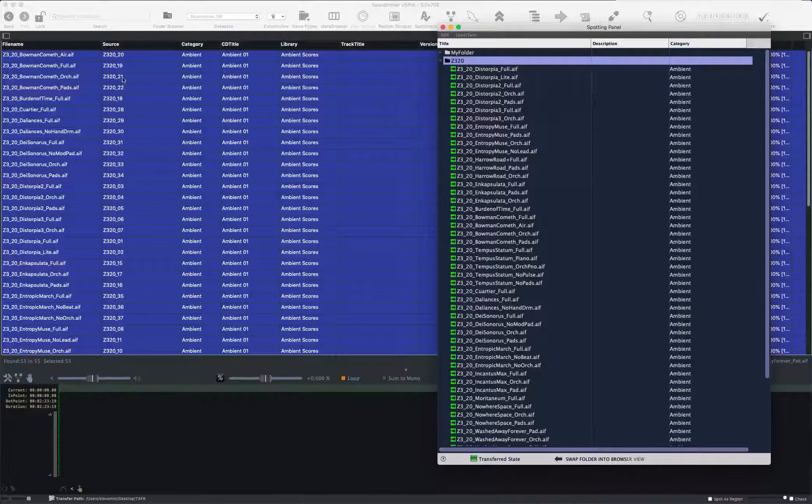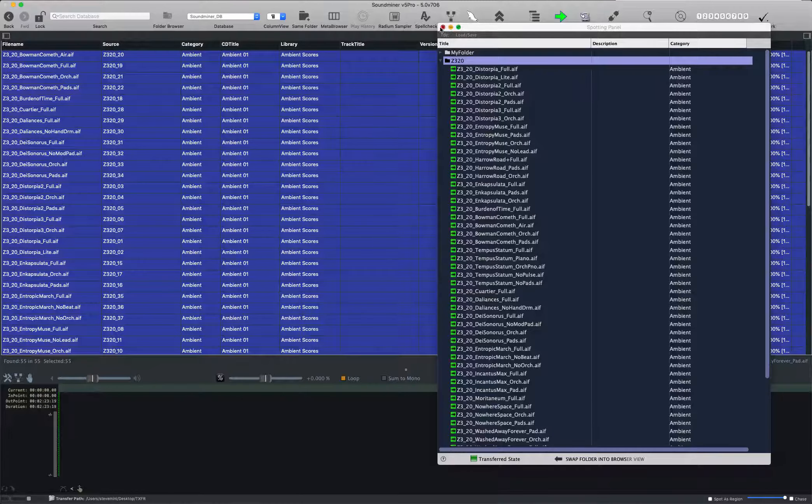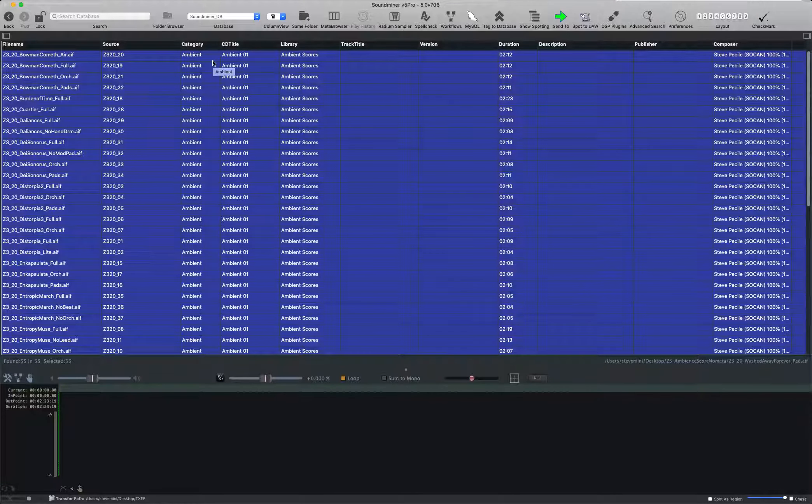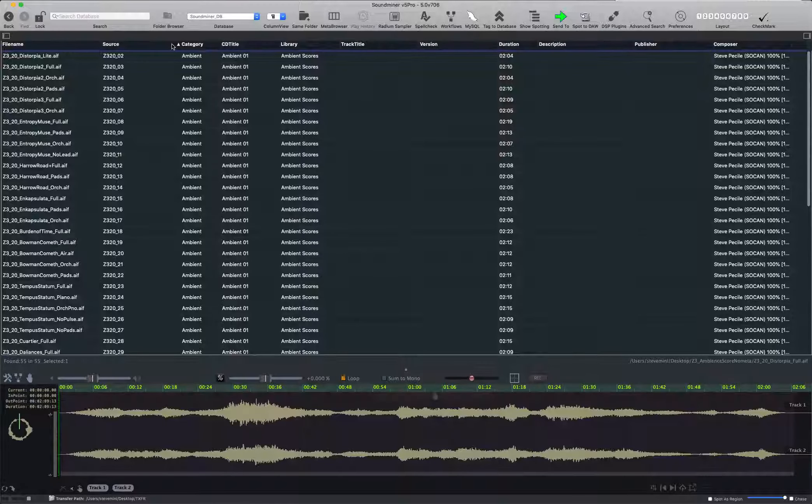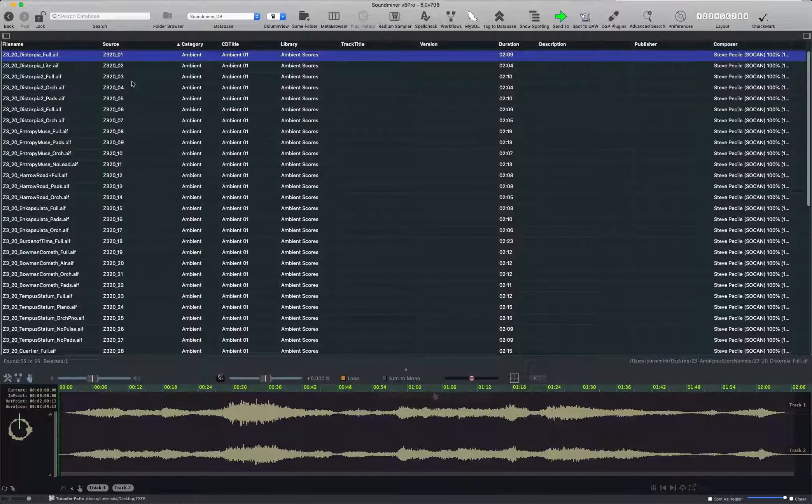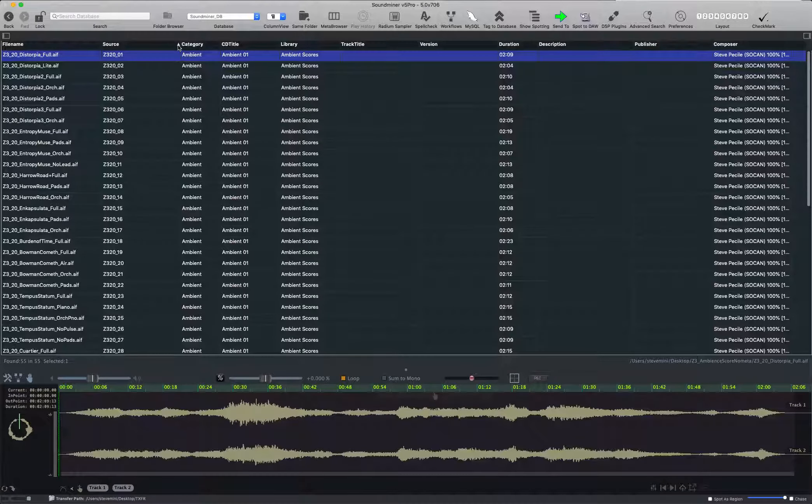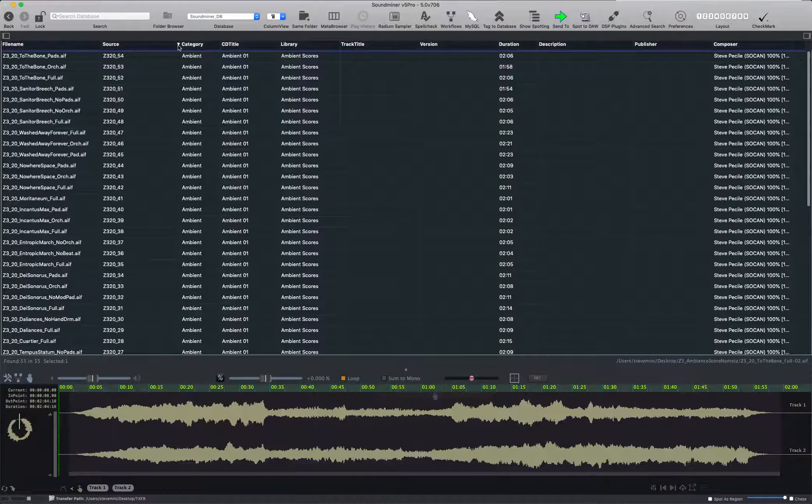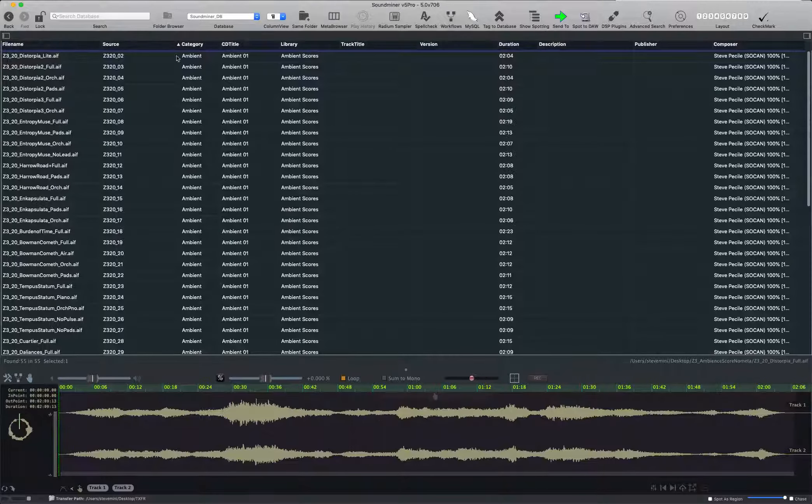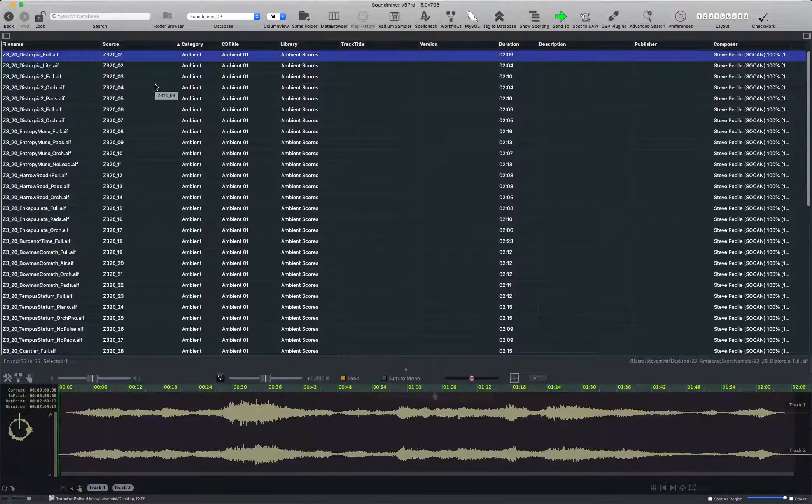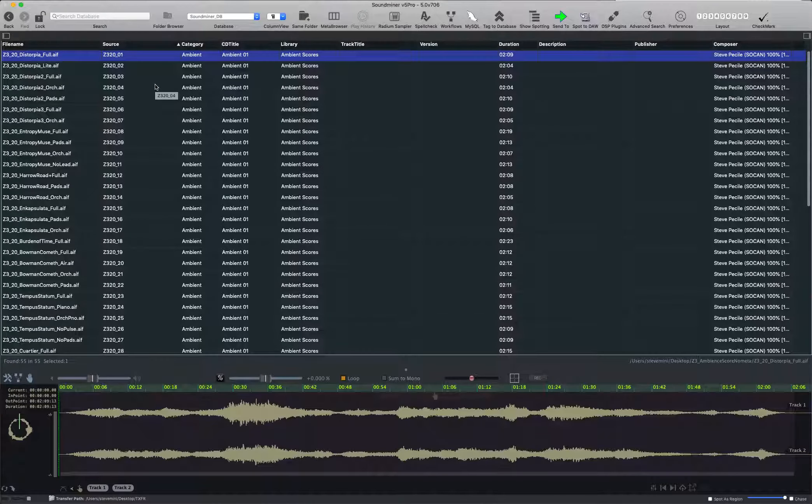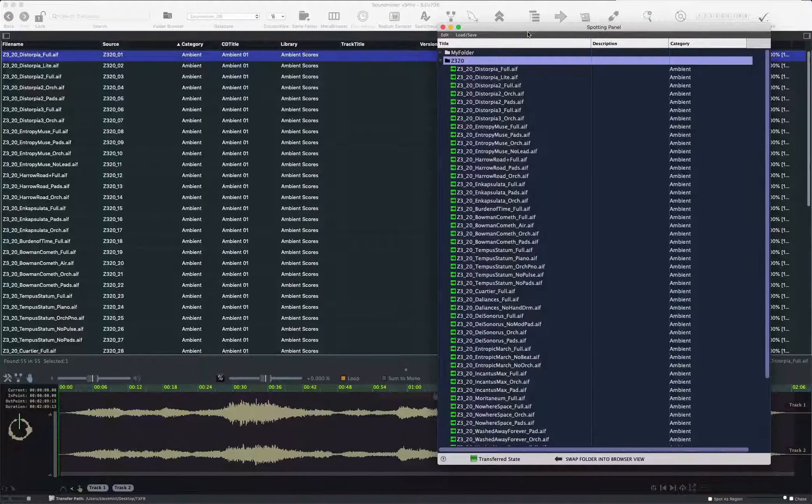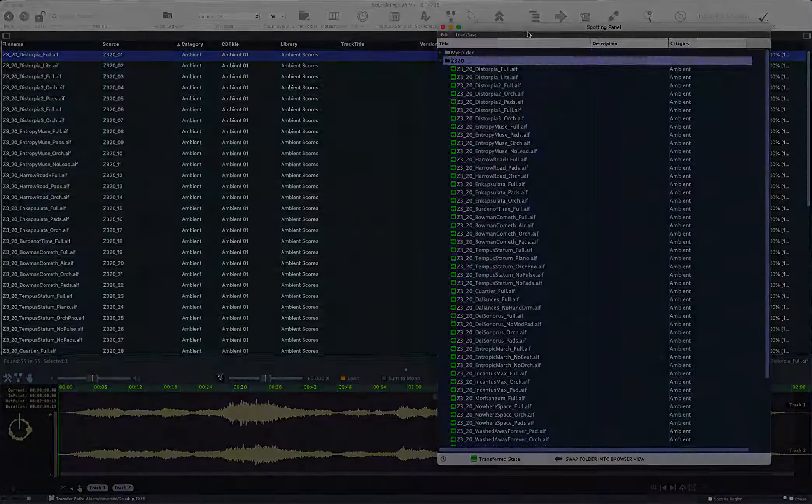Now you'll see all the numbers are all off here, right? And that is because we're still looking at the order in which it's scanned. Now by imposing my source order here, clicking up here, this is ascending, descending, off. I'm going to impose the order created by the source. Now I have everything organized exactly as my spotting panel.